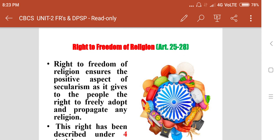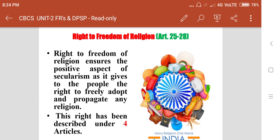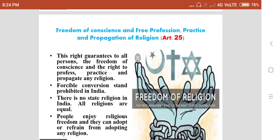Articles 25 to 28 are discussed in detail about the provisions of freedom which are guaranteed to everyone in India. The right to freedom of religion ensures the positive aspect of secularism, as it gives people the right to freely adopt and propagate any religion. This right has been described under four articles, from Article 25 to 28.